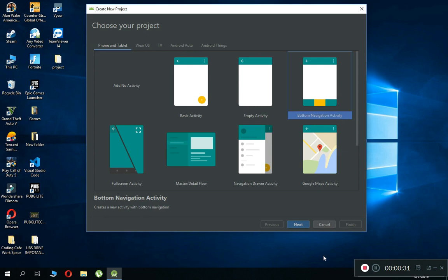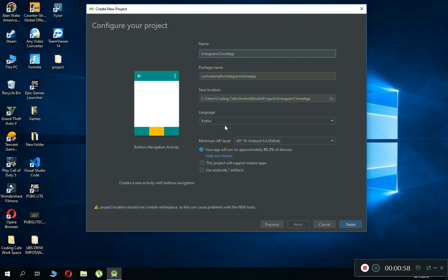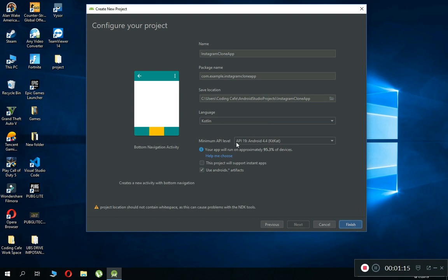Make sure to select the Bottom Navigation Activity, then click Next. From here you can give a name to this application — let's give it the name 'Instagram Clone App'. Make sure that Kotlin is selected, and also make sure to choose 'Use AndroidX Artifacts', which is the latest Android library. API 19 is selected, so choose this and then click Finish.